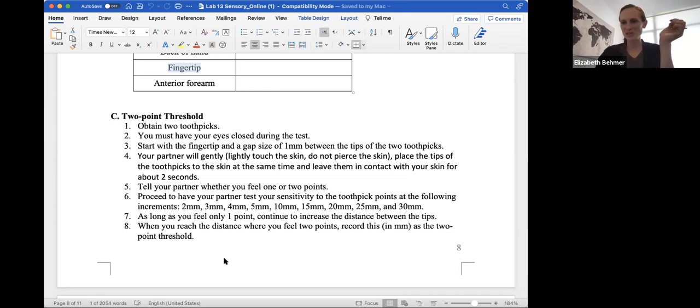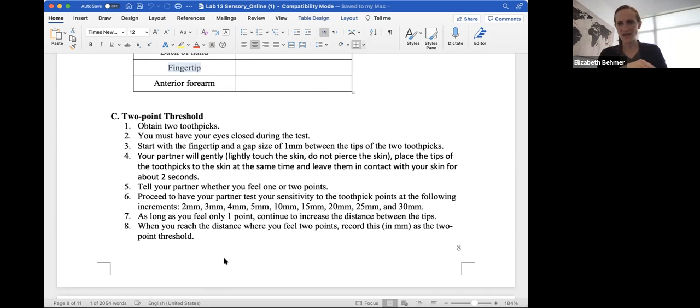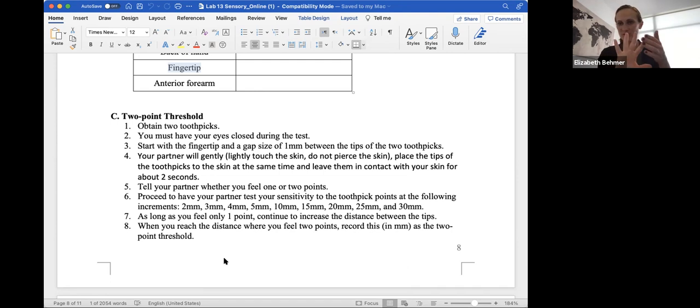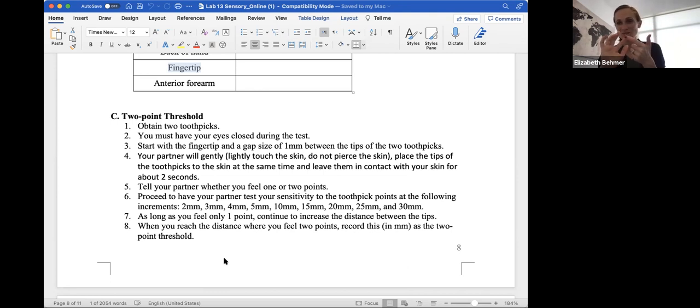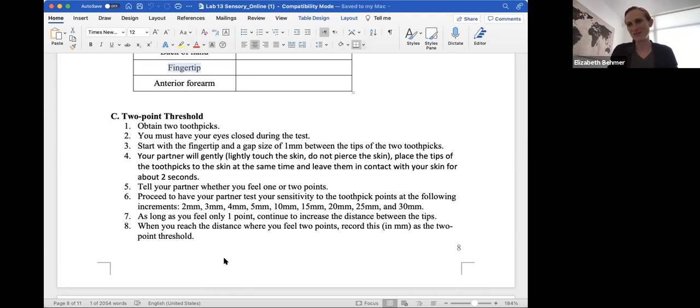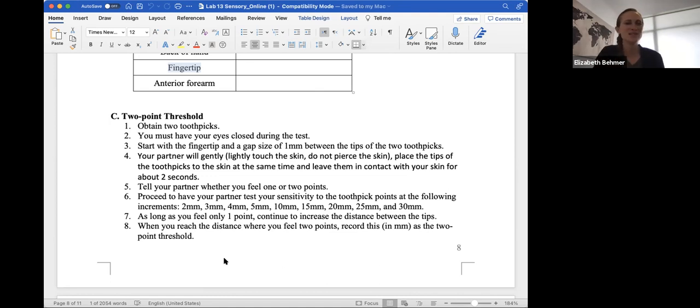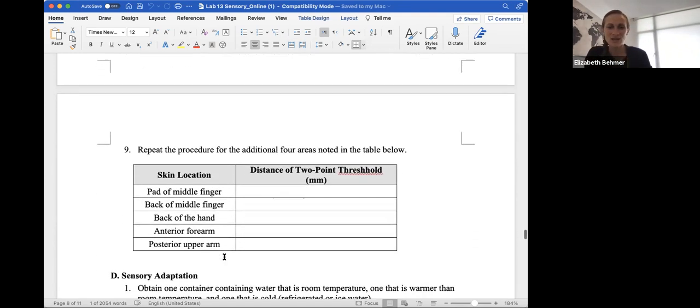And again, what this is showing you is that in an area, for example, your fingertip or the back of your hand, you might have more sensory receptors. So the areas of the body where you have more sensory receptors, like your fingertips, it'll be much easier to feel the two touches from the toothpicks, because each area has a sensory receptor that can feel that, even if they're extremely close together. So that's the two point threshold test.